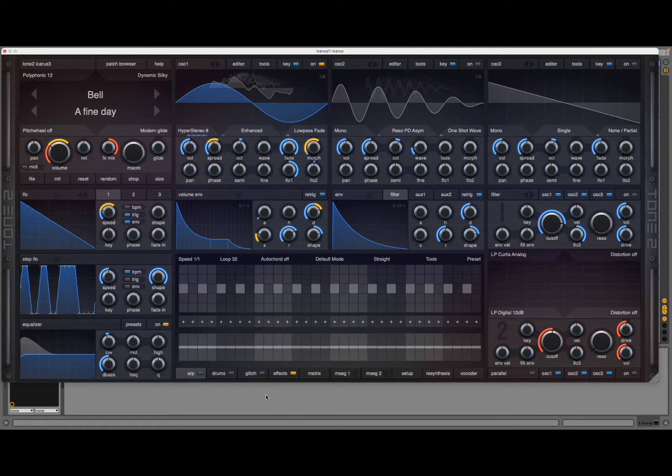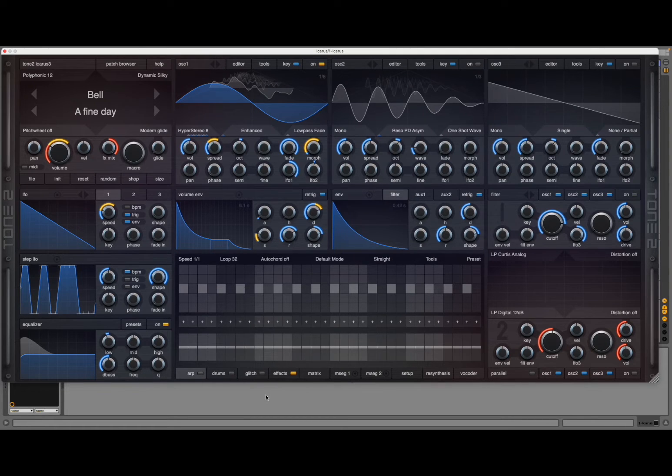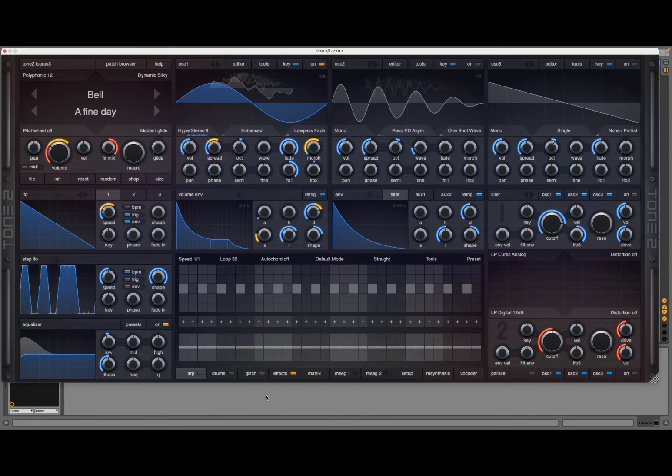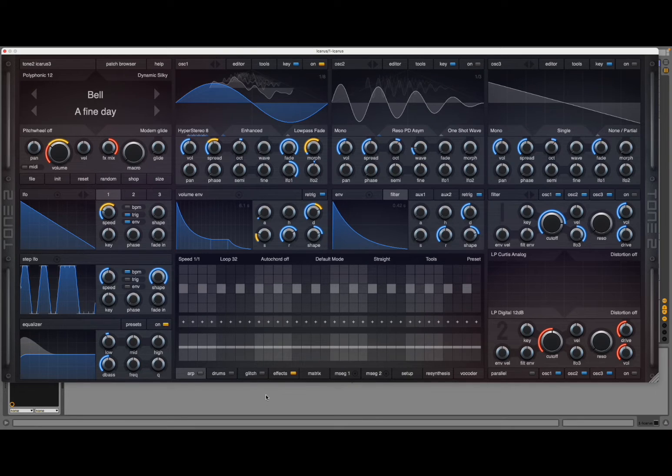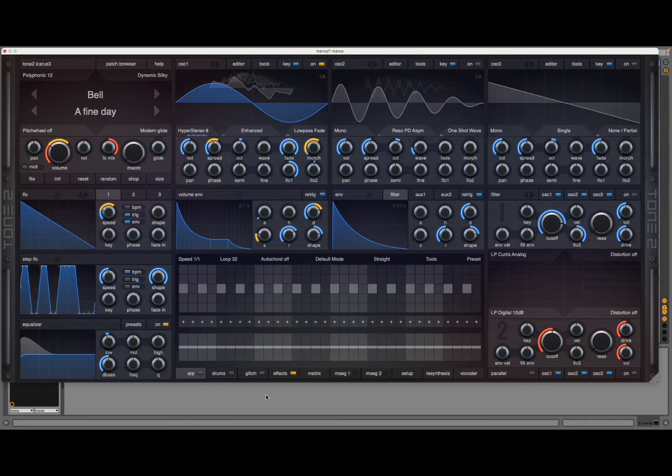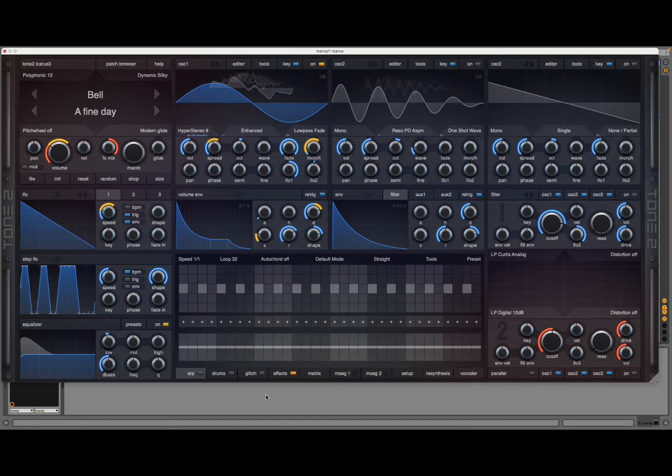Okay, so what is re-synthesis? Well, it's the ability to recreate a sample as a patch inside Icarus 3, which is really a cool technique because it enables you to use all the different controls that you have available inside Icarus 3, which is much more than actually running a simple sample.